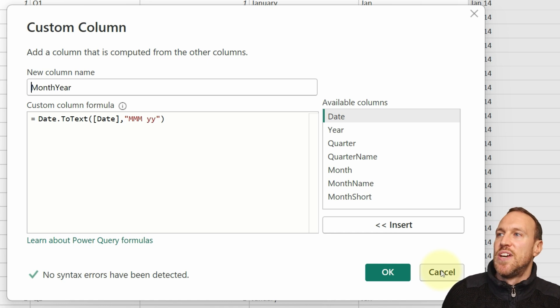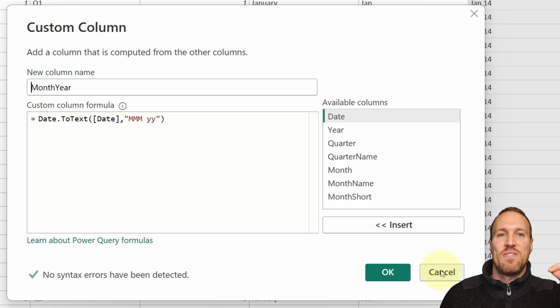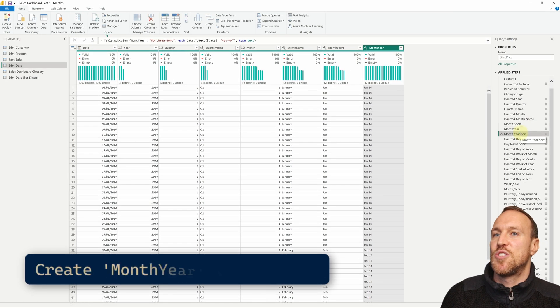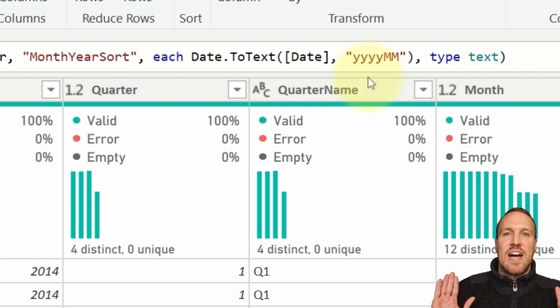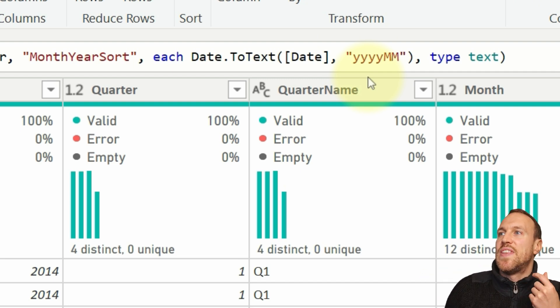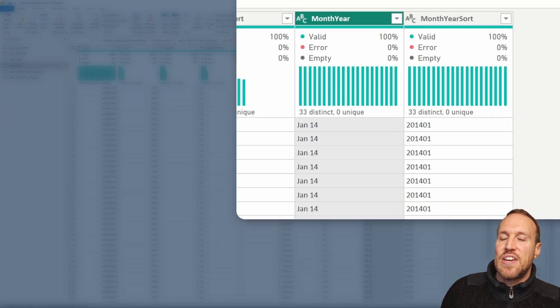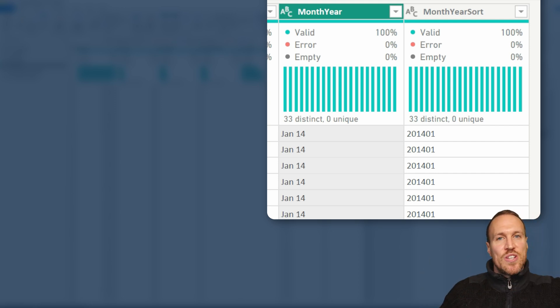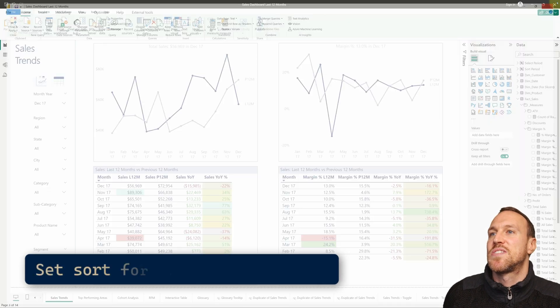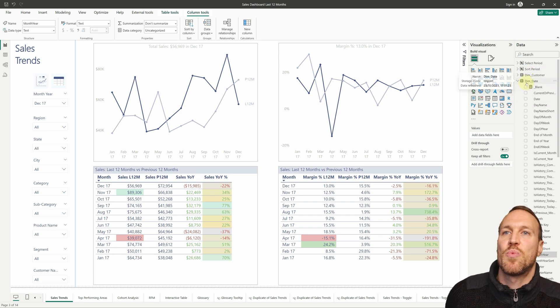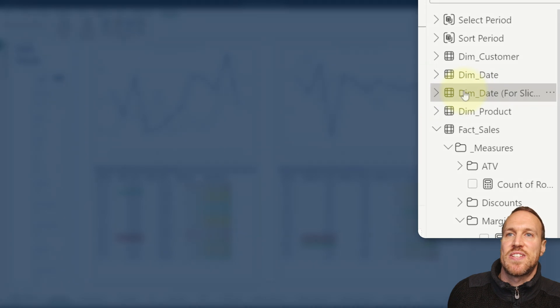To sort correctly, ensure you have a way to sort in month order. I created a sort column using date to text — four Y's for the full year followed by two capital M's to give the month number. That gives a nice text key you can sort by alphabetically, which keeps it in the right order. Then in your date table, go to the Month Year column, select Sort By Column, and choose the Month Year Sort column. Apply this to both the dim date table and the reference slicer date table.